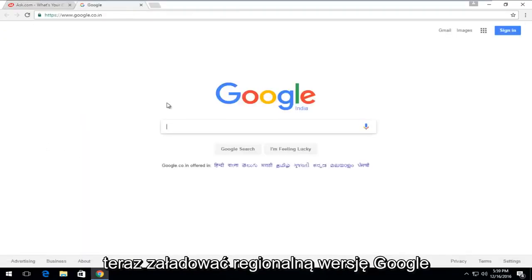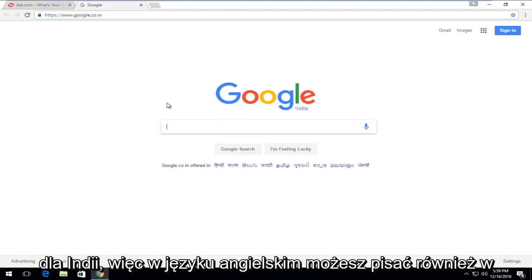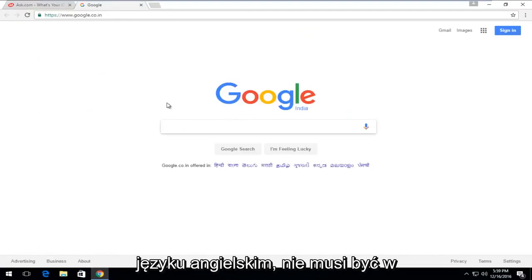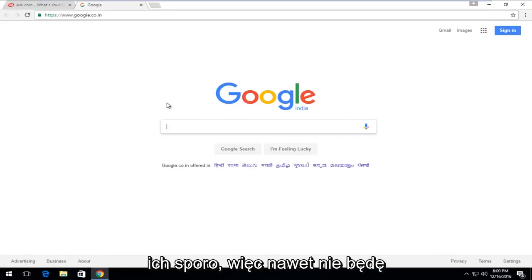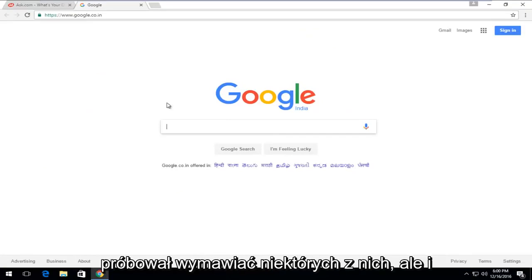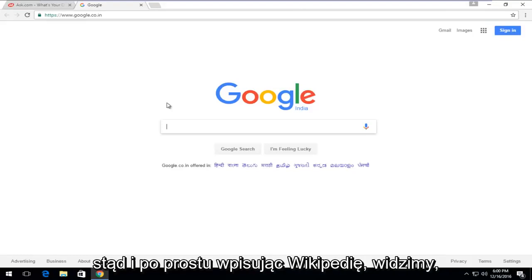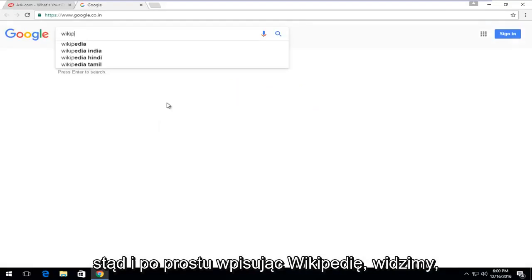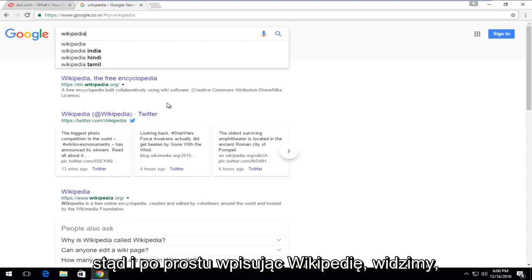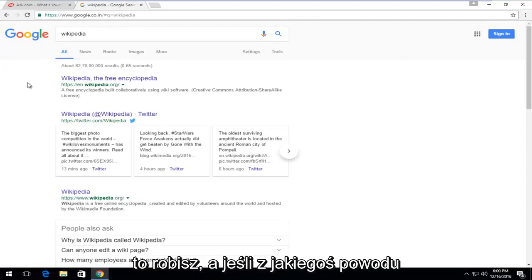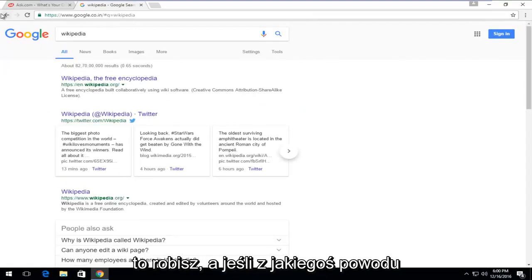Now this will load the regional version of Google for India. In English, you can type in English as well. It doesn't have to be in any of the Indian languages. I know there are quite a few, so I'm not even going to try and pronounce some of them. We can just type in anything from here and just type in Wikipedia. We see that everything appears normal. You still search Google the way you normally would.